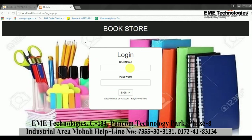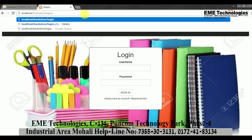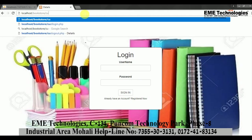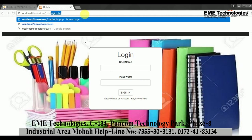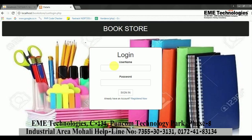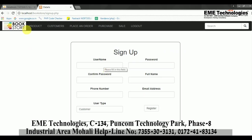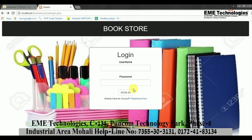Next, if a customer wants to register, there is a separate customer registration and customer login section. Customer login is different from admin login. A customer can register, and I already have a customer registered, so I will sign in with that account.